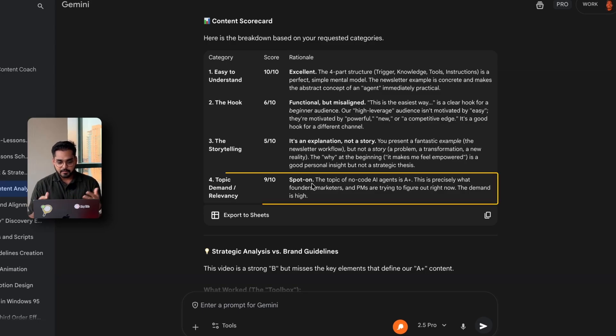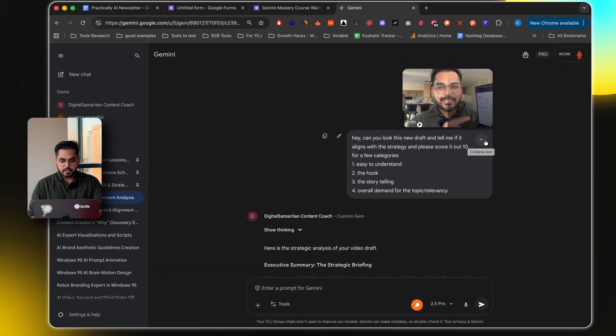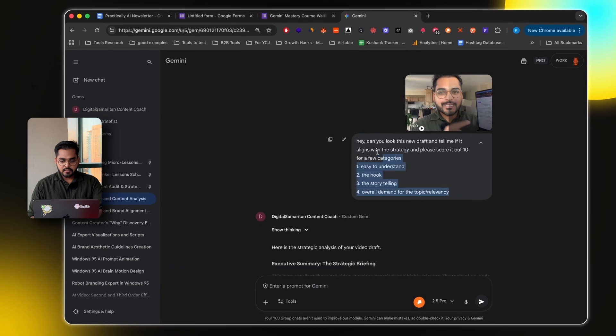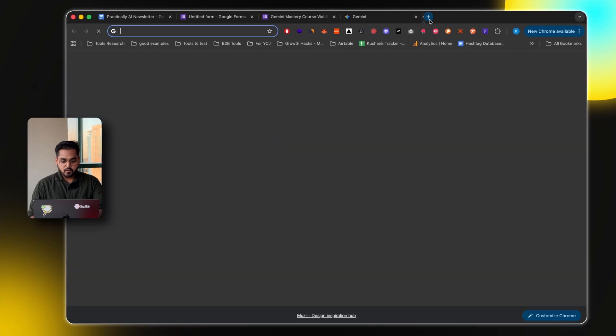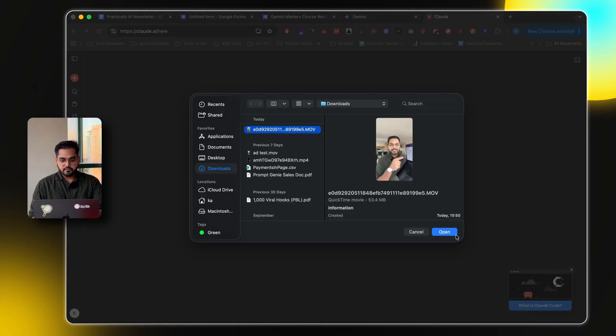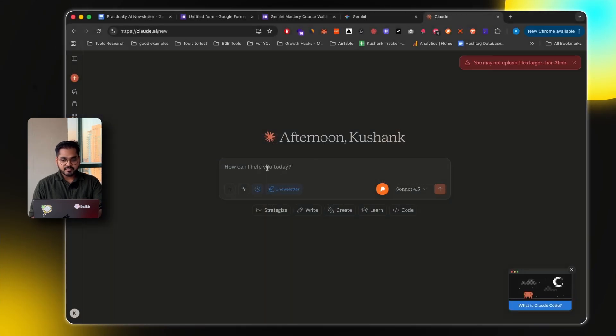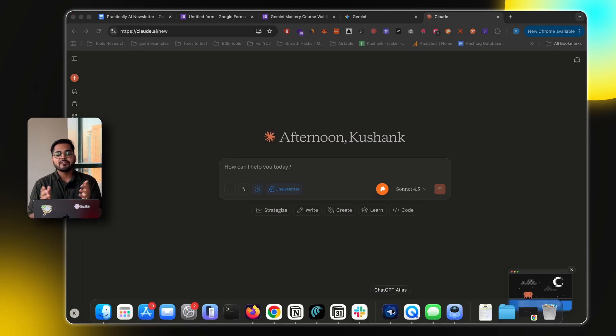It's a spot on topic. No code AI agents is A+. Let's just say I'm going to copy this prompt here, and I'm going to go over to Claude. Let me upload the video, but let's say, see, you may not upload files larger than 31 megabytes.